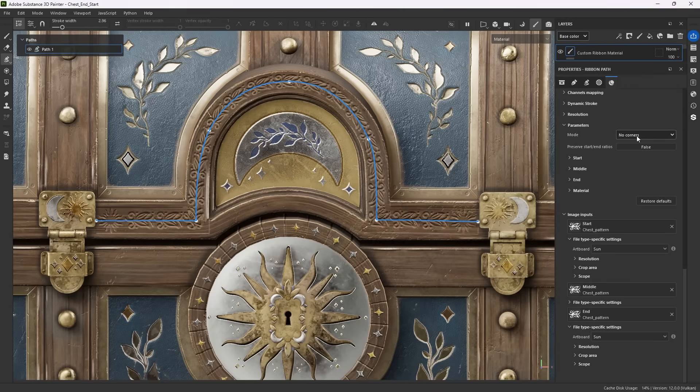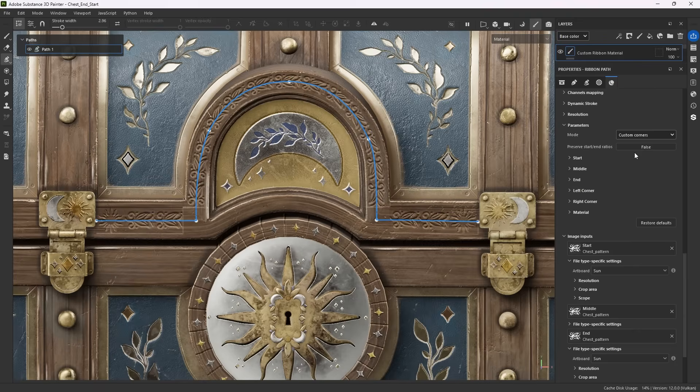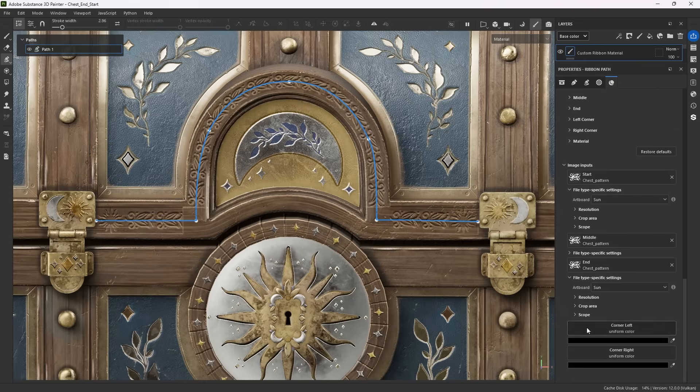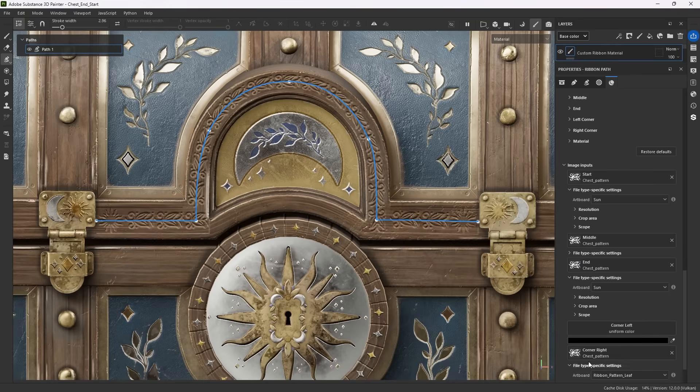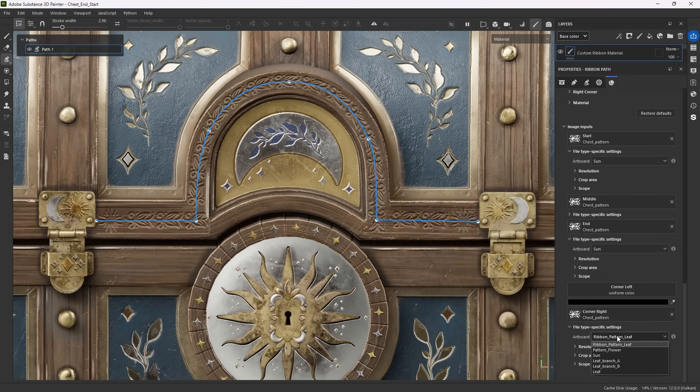If you turn on custom corners, you can set two additional images for a left and right sharp corner. These corners then get warped to match the exact angle of sharp corner you drew.